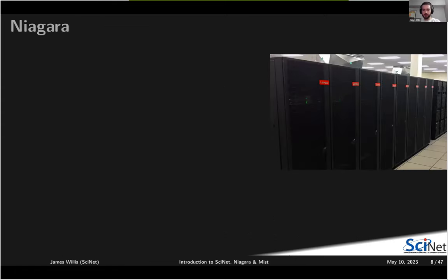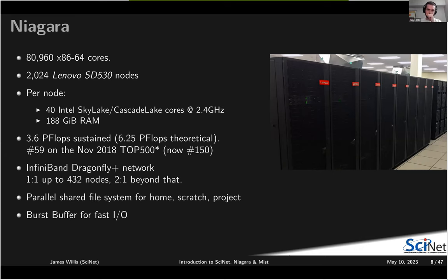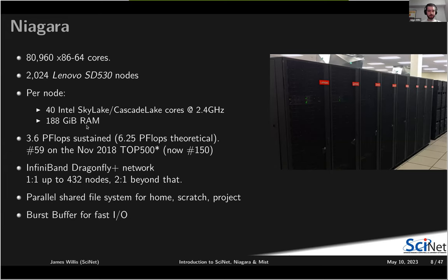Niagara is comprised of over 80,000 CPU cores on roughly 2,000 Lenovo nodes. Each node contains 40 Intel Skylake and Cascade Lake cores running at roughly 2.4 GHz, with roughly 180 GB of RAM. When we built the system and ran the Linpack benchmark, we obtained 3.6 petaflop performance, which got us up to 59th in the Top 500.